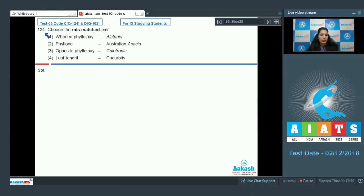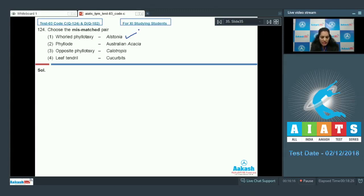Question number 124: Choose the mismatch pair. Option 1: whorled phyllotaxy — Alstonia. Option 2: phyllode — Australian Acacia. Option 3: opposite phyllotaxy — Calotropis. Option 4: leaf tendril — Cucurbits. The arrangement of leaves on the stem axis is called phyllotaxy, and it is whorled in the case of Alstonia — this is very true.